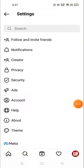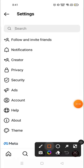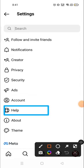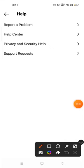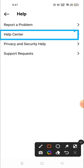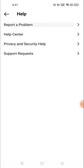Then go to Settings and click on it. After that, go to Help, click on Help, and then go to the Help Center.